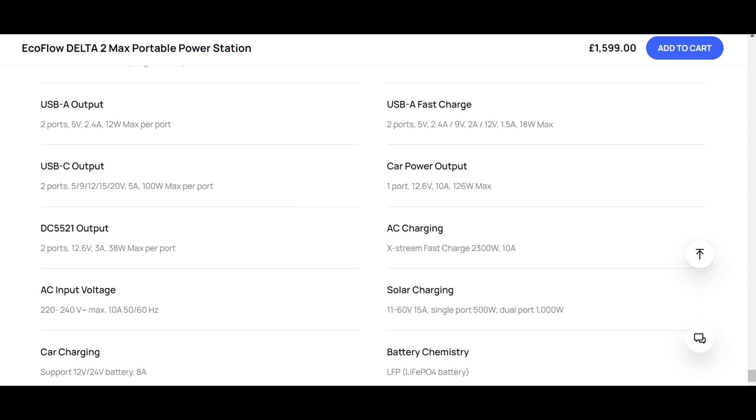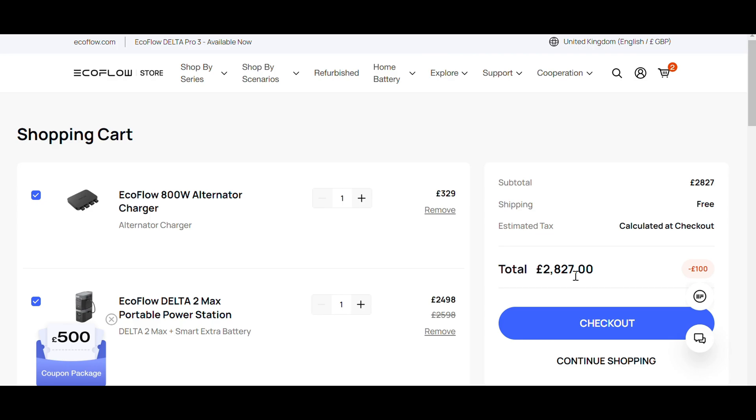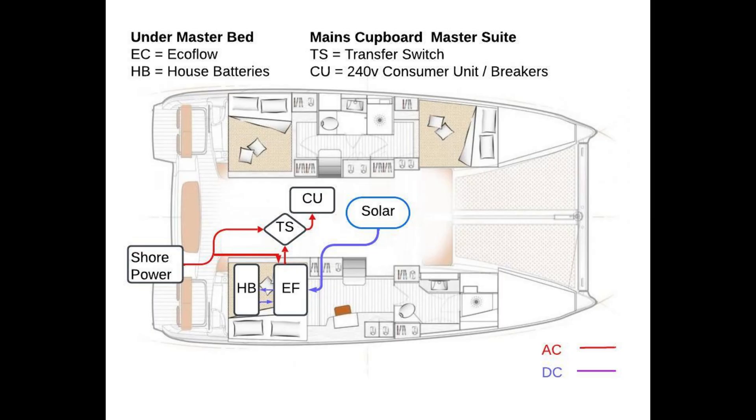So how much does the system cost? EcoFlow's pricing is far from transparent. They have lots of sales. To buy the Delta 2 Max with the extra smart battery to give you the four kilowatts in total, that will be about two and a half thousand pounds. The alternator charger is on sale at the moment at 329 pounds. So that's about two thousand eight hundred pounds.